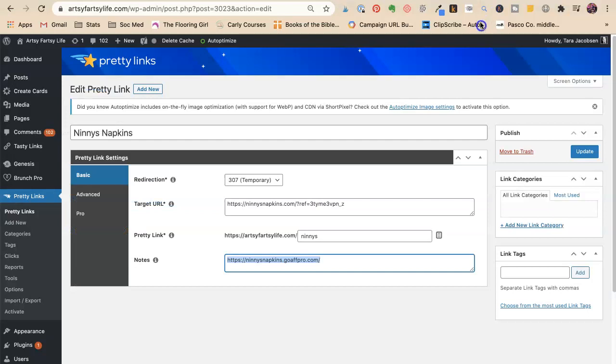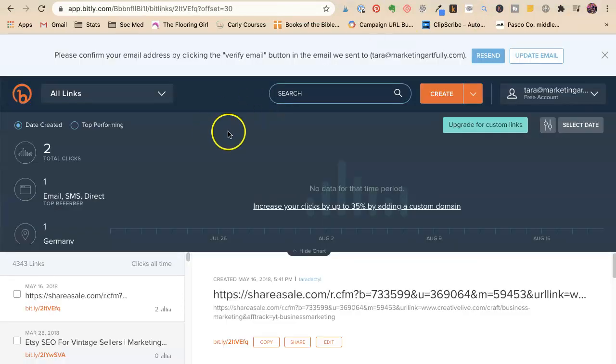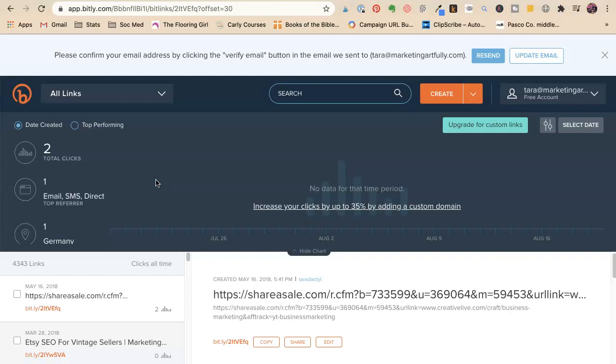You could also make a spreadsheet. I use Pretty Links to keep track of the links of where my links go but you could also have a spreadsheet where you have your link, your login, all of that.